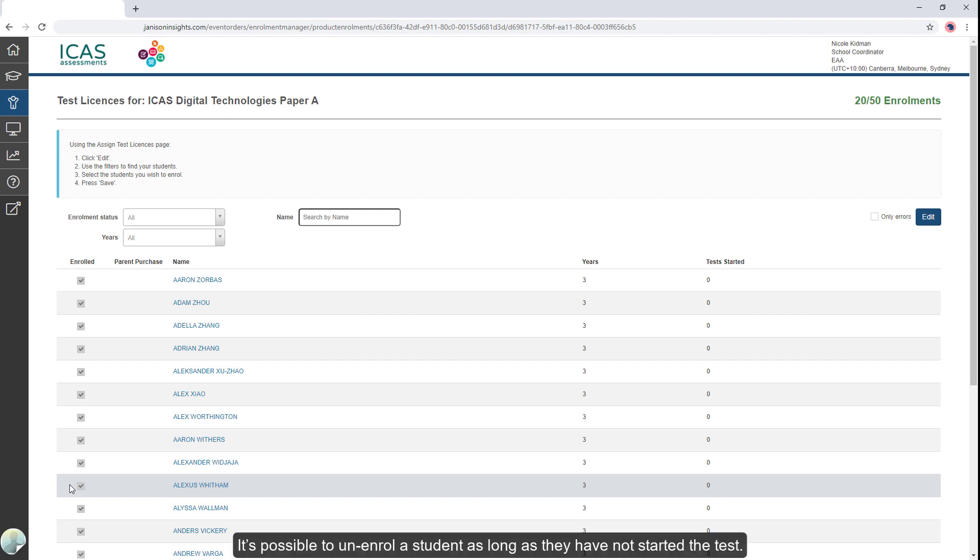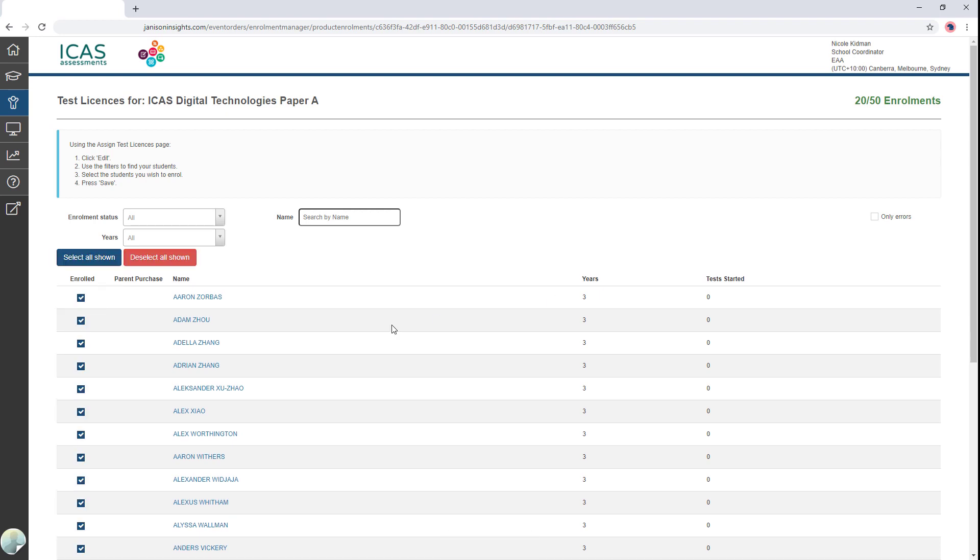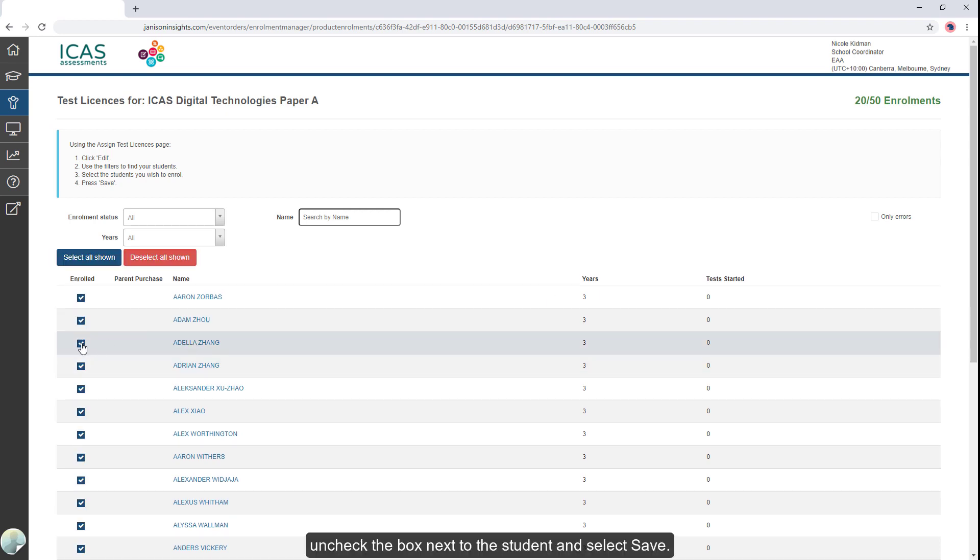It's possible to unenroll a student as long as they have not started the test. Select Edit, uncheck the box next to the student and select Save.